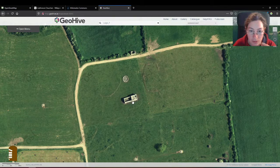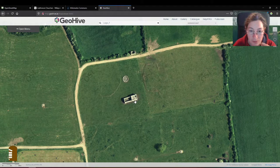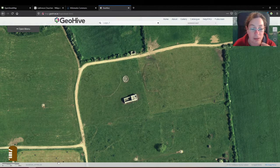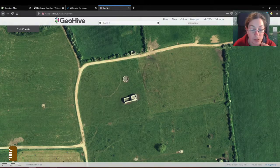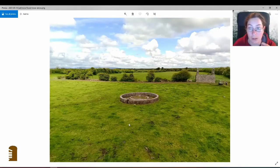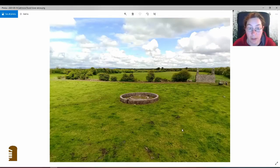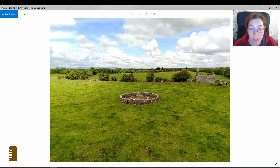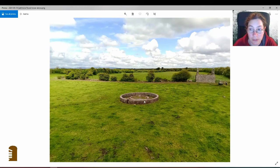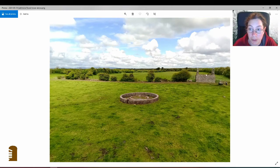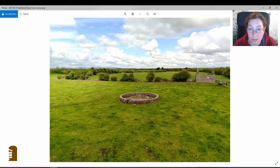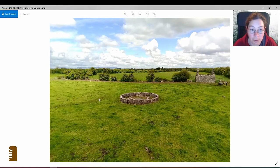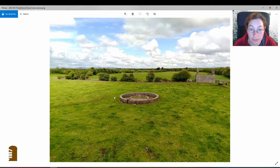You go in here, go in there and then there's steps up to the first floor and I took pictures like this one here, so there's the round tower and there's the older church ruin and you can see the outline of the enclosure here.